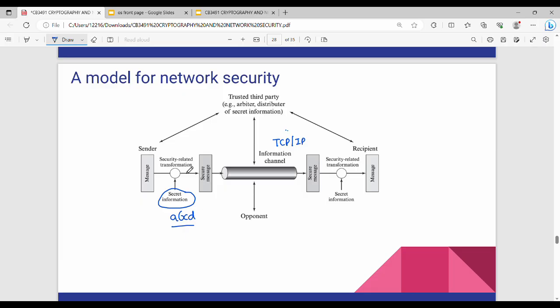So this is ABCD. ABCD is the message that I will transform. So how do I transform? I will transform using any algorithm. Generally what I will do is I will transform a key. Imagine a lock. What does the key look like? The key looks like a lock — when the key comes to open, it will open.